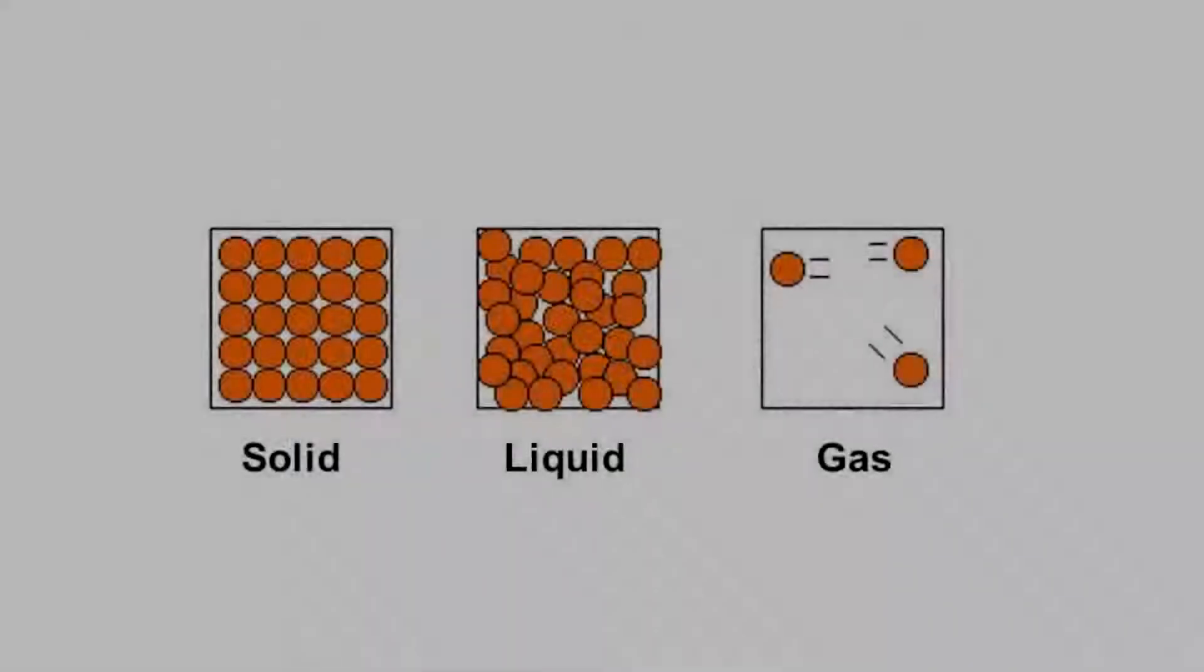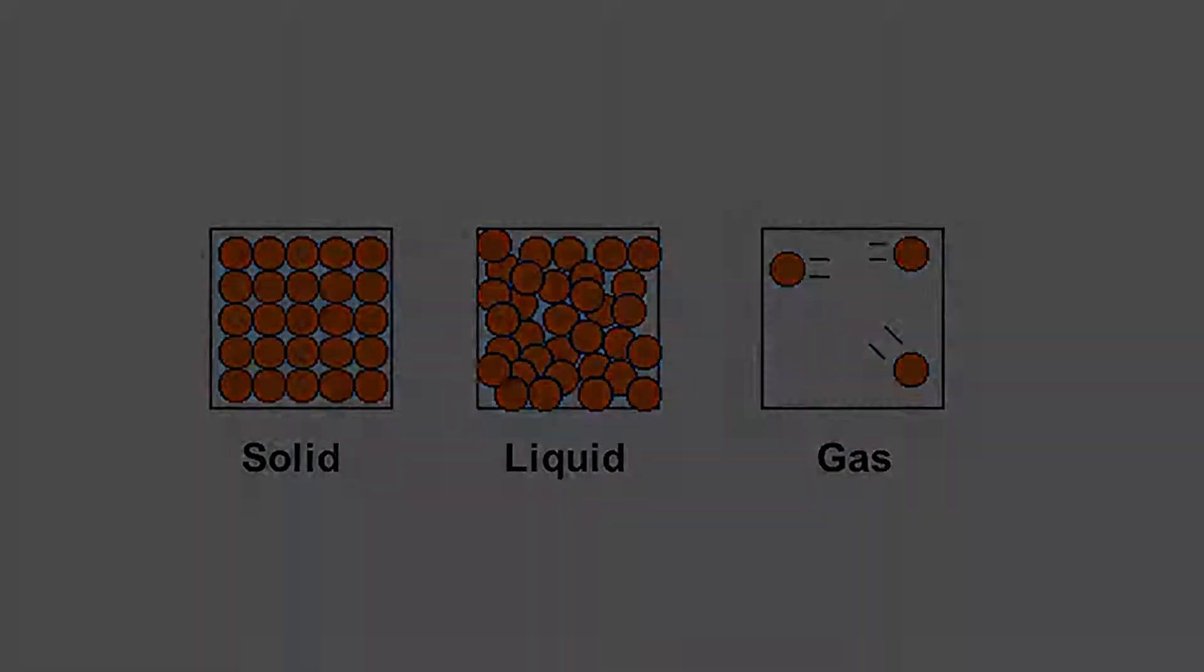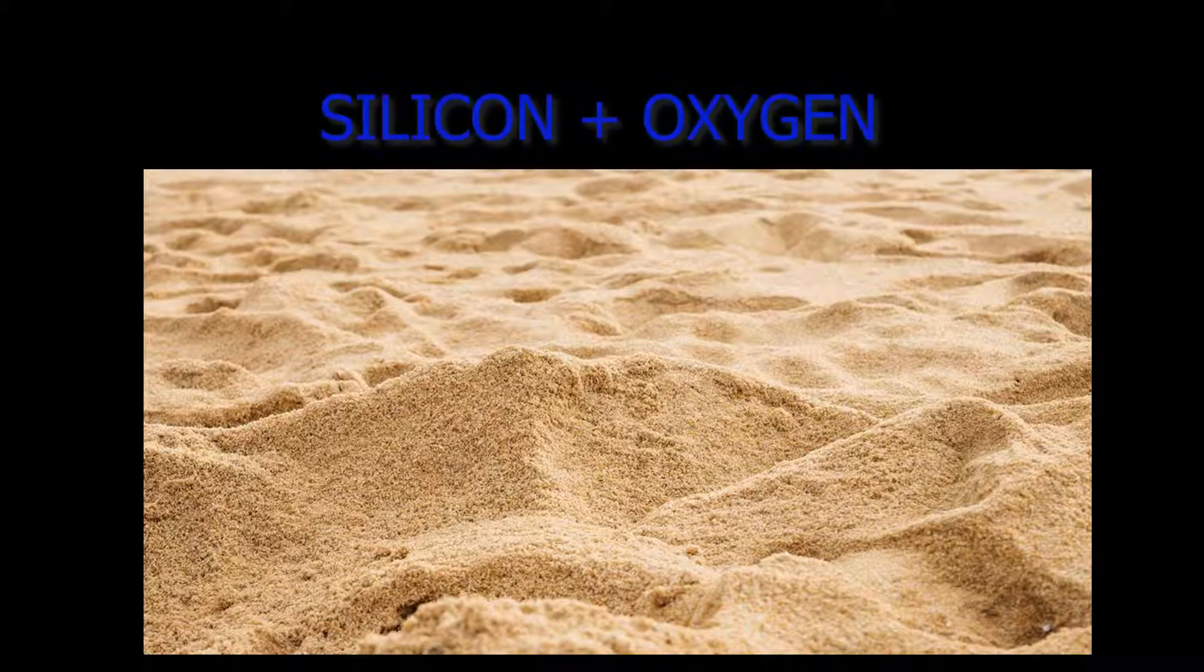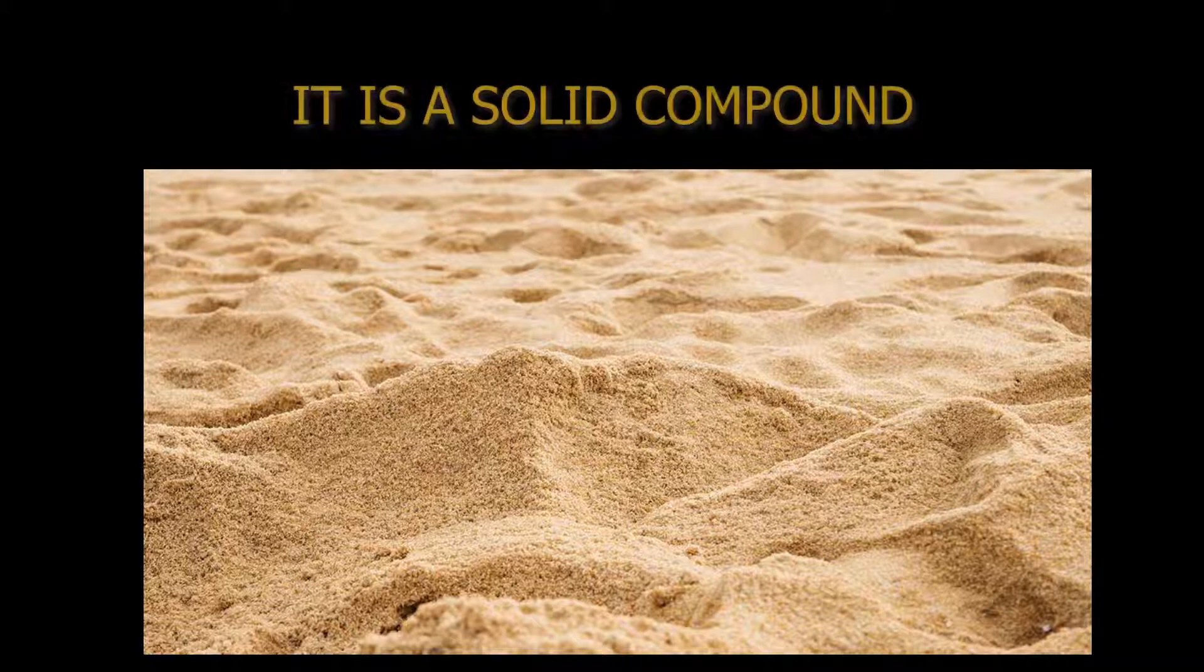Most of the pure matter around us exists in the form of compounds. Compounds are found in all states: solid, liquid, and gas. Let's discuss a few compounds and their states. Sand is found in abundance. It is made from silicon and oxygen elements and is a solid compound.